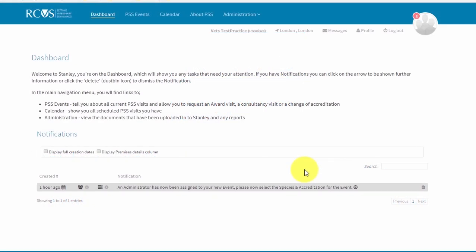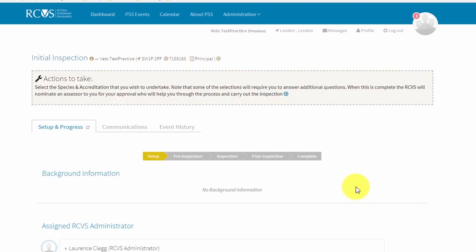You will receive a notification on your Stanley dashboard prompting you to select your species and accreditation. Click on the arrow in the notification. Read the instructions in the actions to take box and then click on the blue arrow to jump to the species and accreditation section. You can also find this by scrolling down the page.